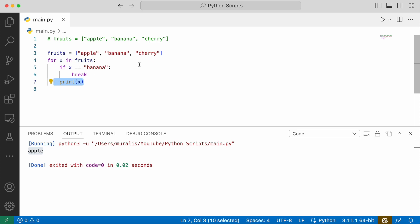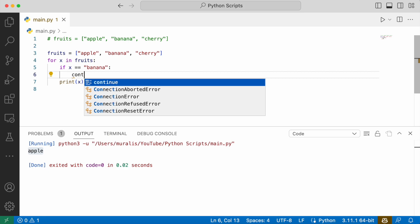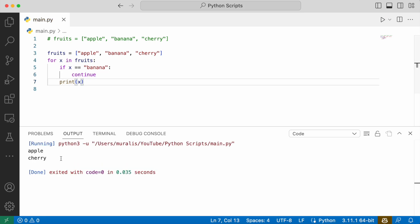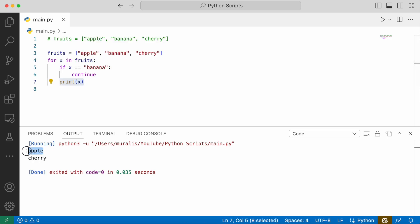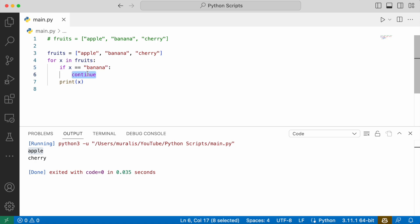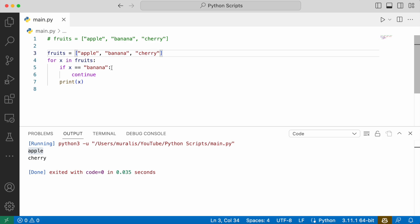Continue will just terminate the current iteration and continue with the next iteration. Instead of break, I will go with continue. If we execute the code, we see that apple is printed and cherry is printed. In the first iteration, apple is not equal to banana, so it continues with the print statement and apple is printed. In the next iteration, x is banana, so the if statement returns true and the continue statement is executed, which terminates the current iteration and skips the print statement. It then goes to the next iteration where x gets the third item, cherry. Cherry is not equal to banana, so it goes to the print statement and cherry is printed.